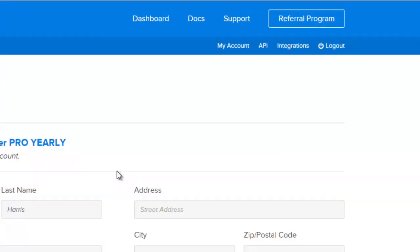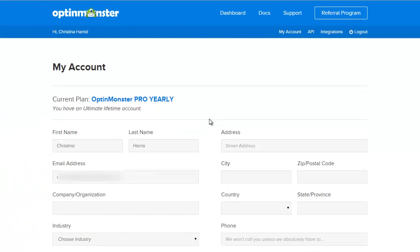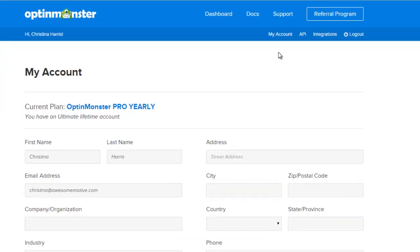Under account this is all the information about your current plan, your profile information, and your password.